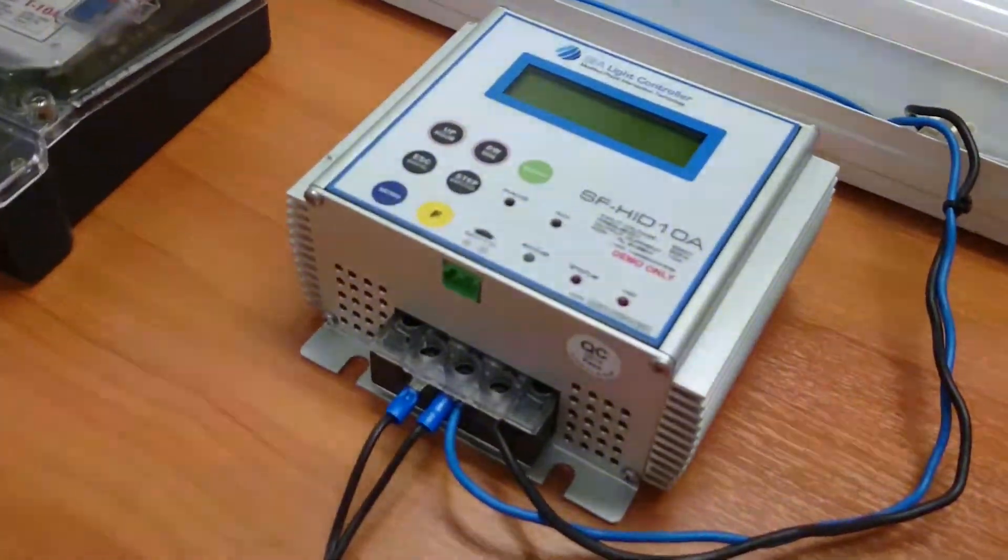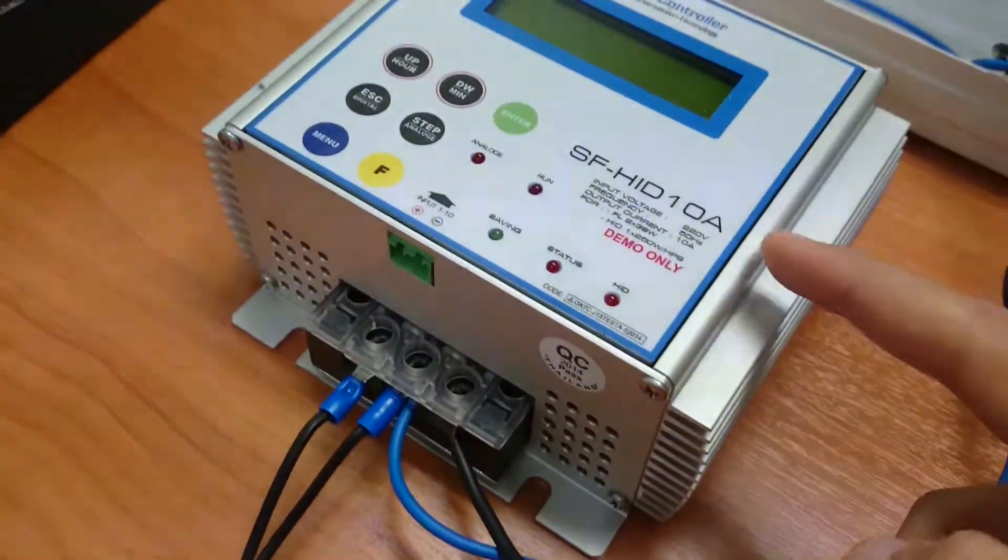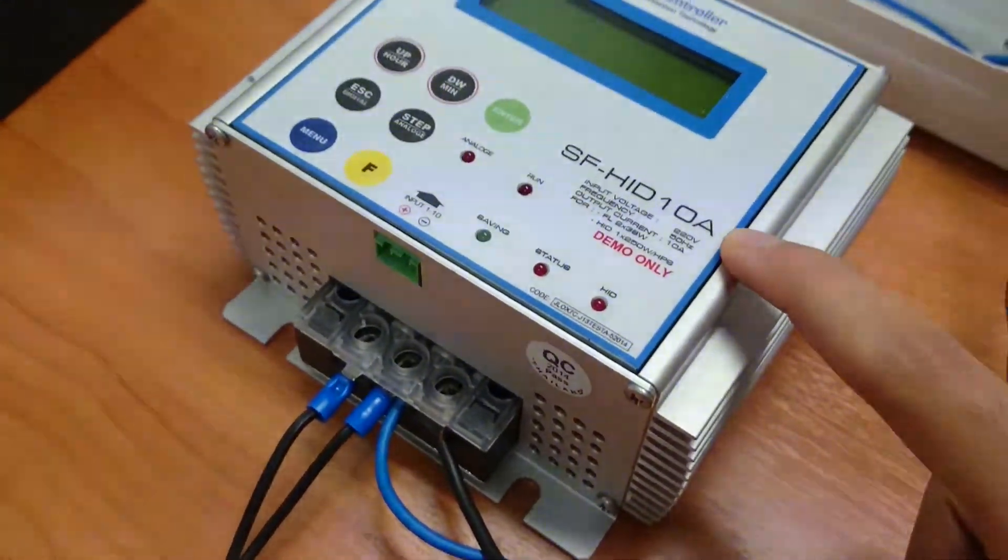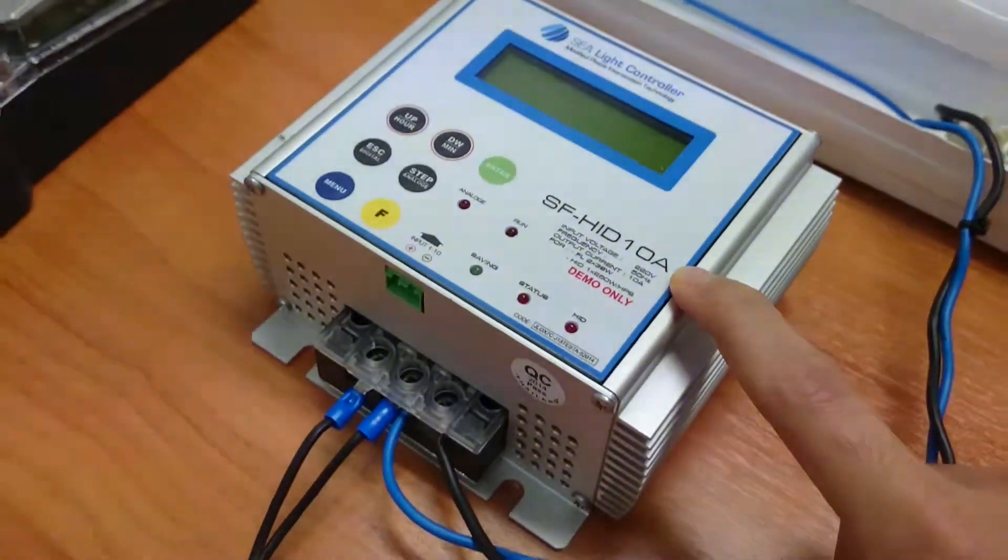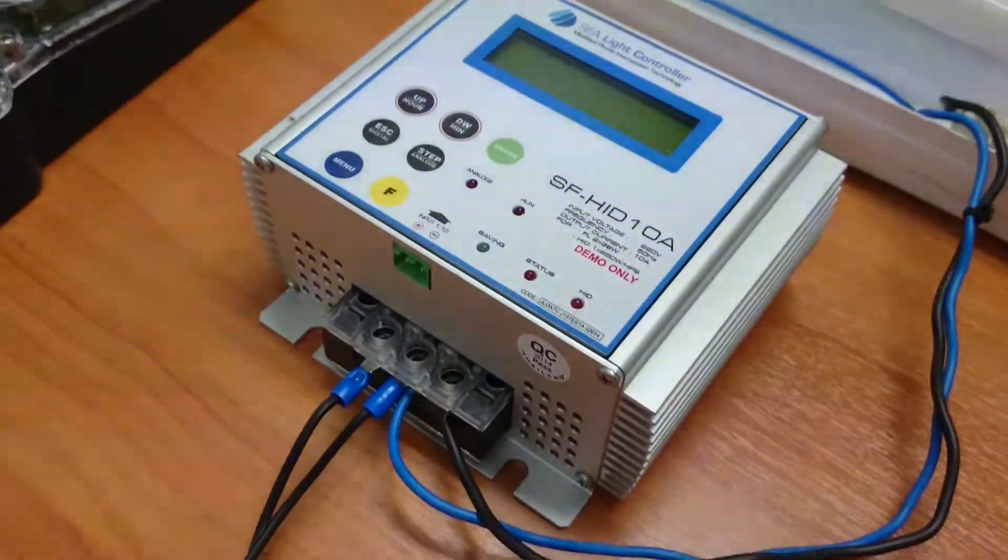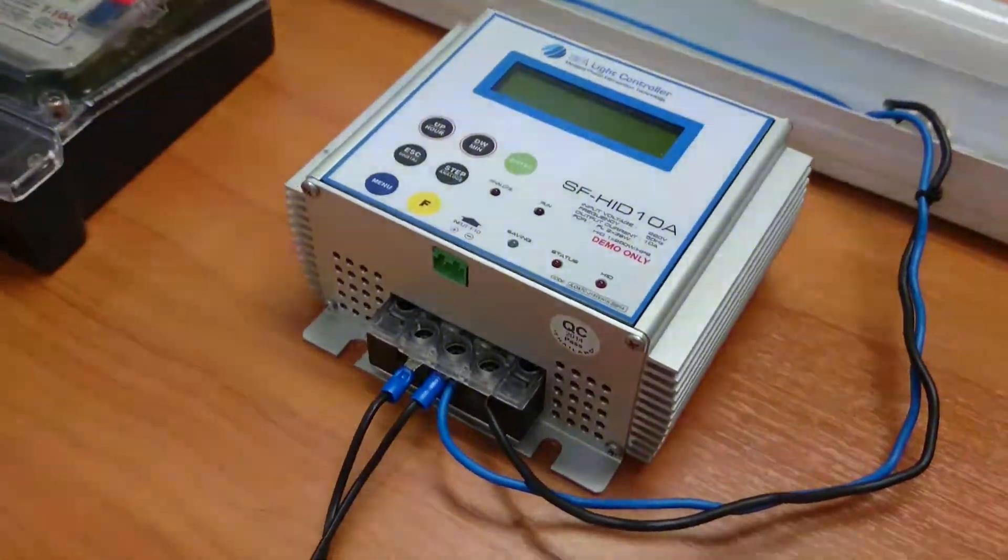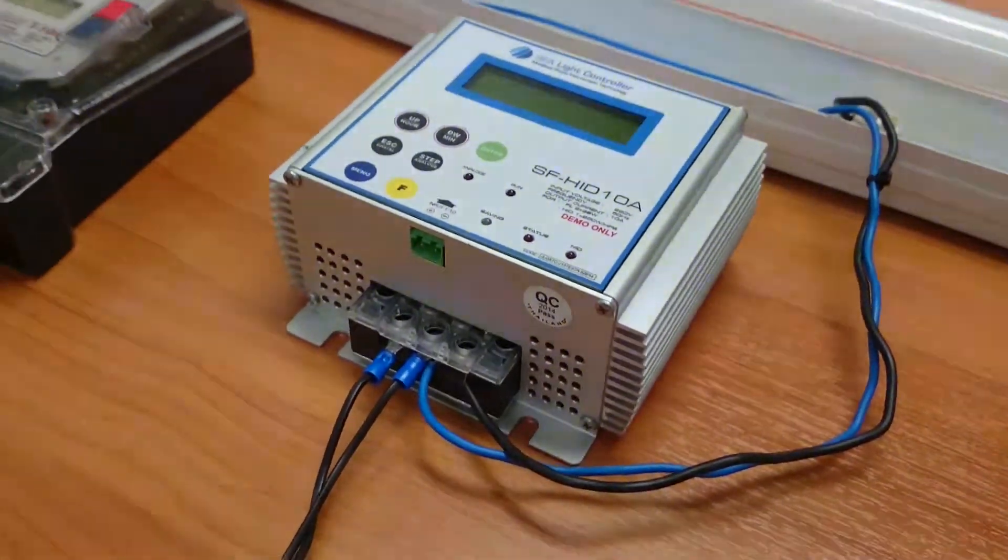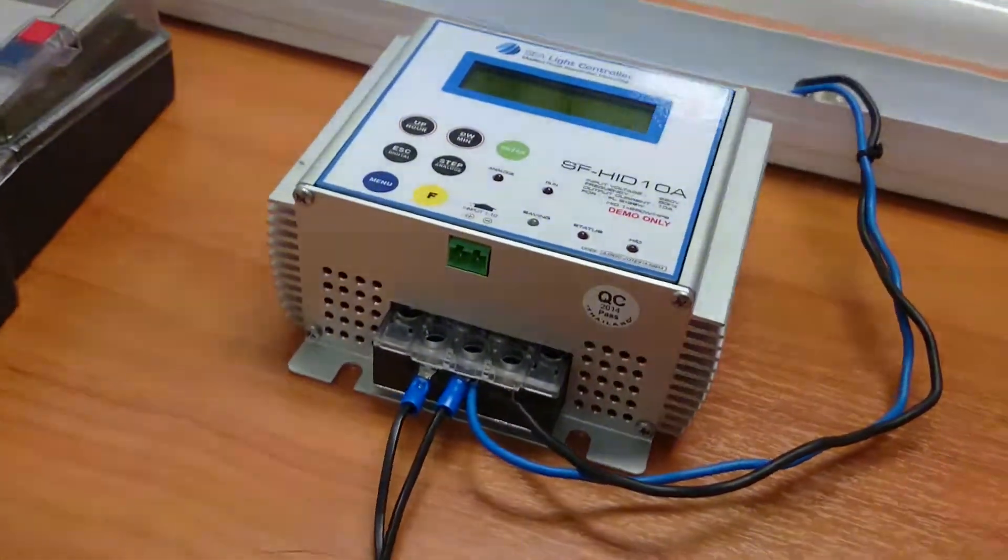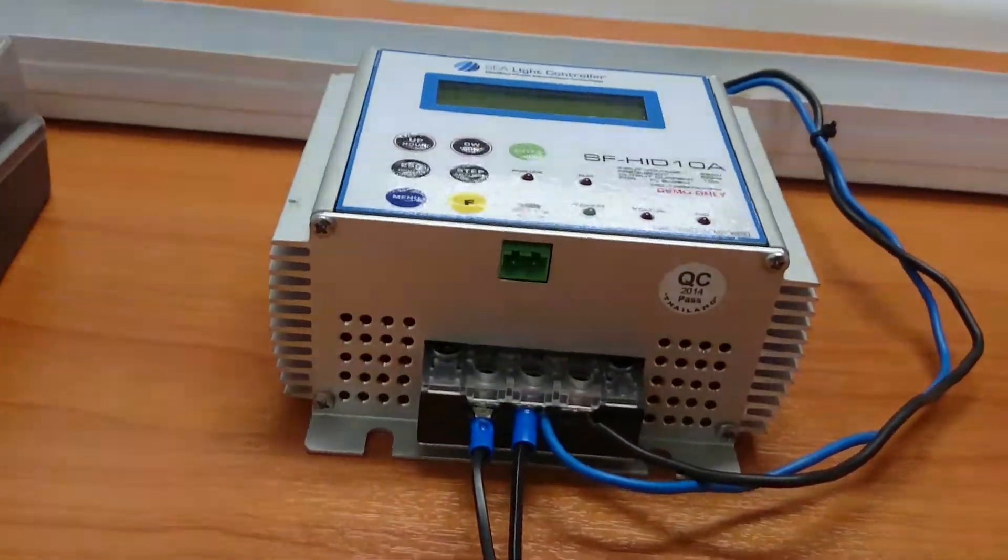Now this is the C-Light segment controller. It's the 10 amp model as you can see here. We can also offer 20 amp, 40 amp and 80 amp models. If you have many more lights in your light segment then that would be more suitable for you.